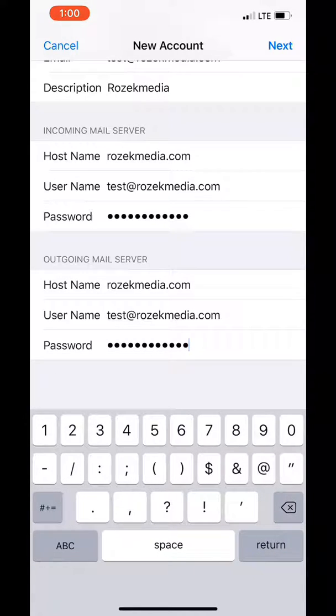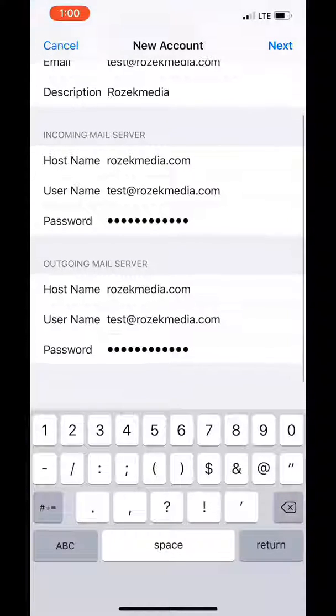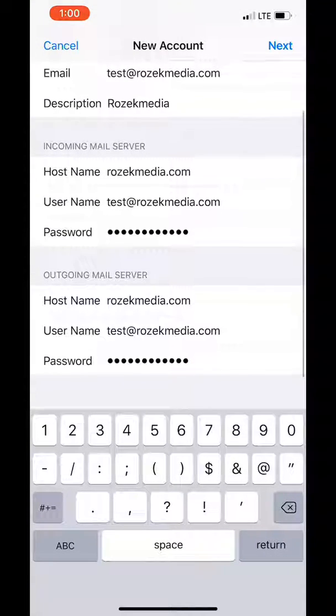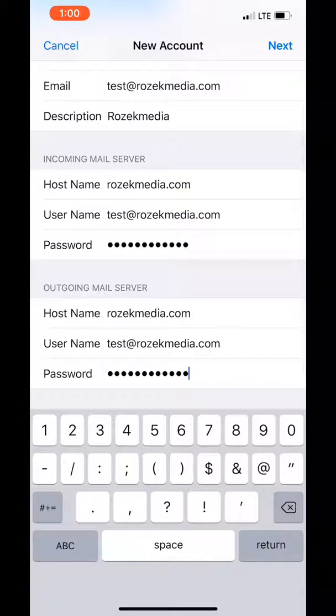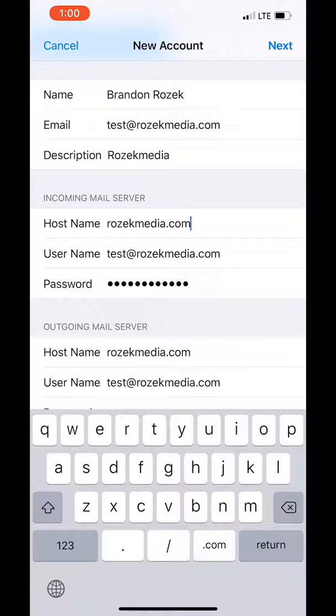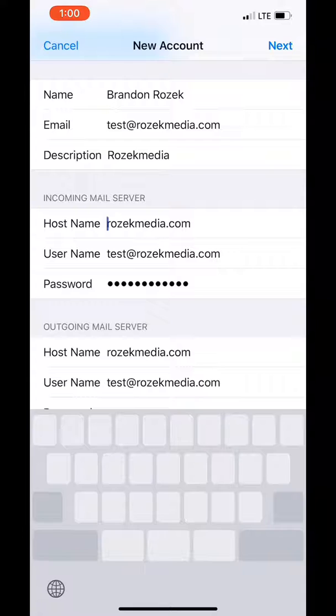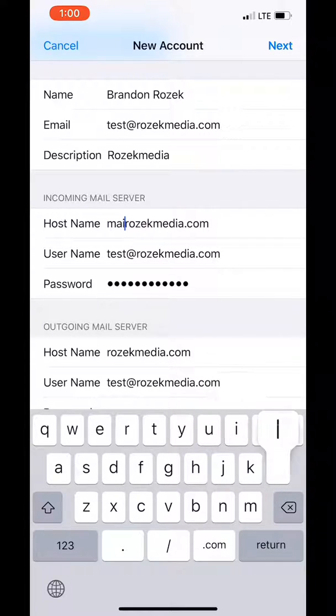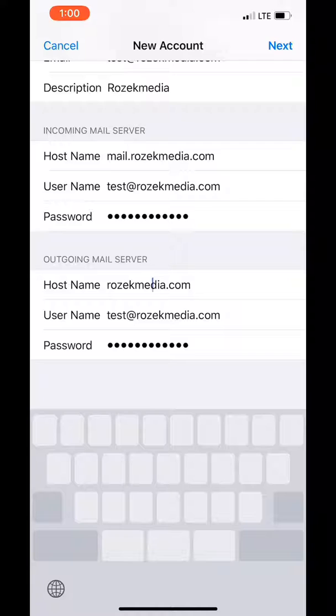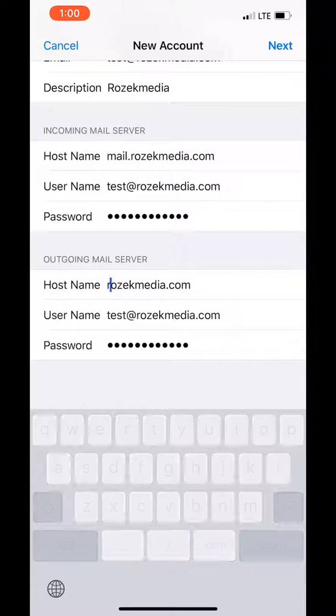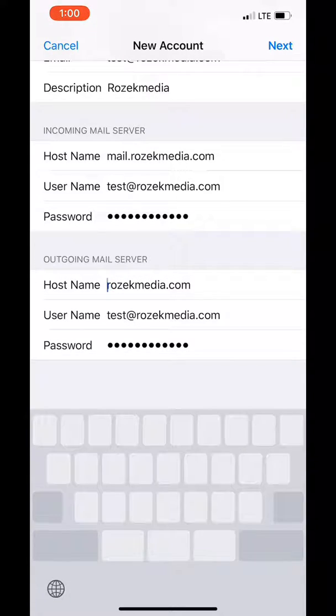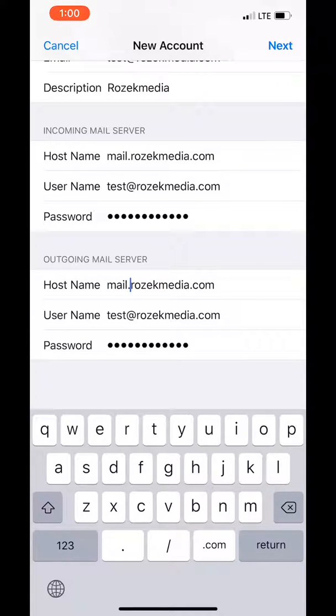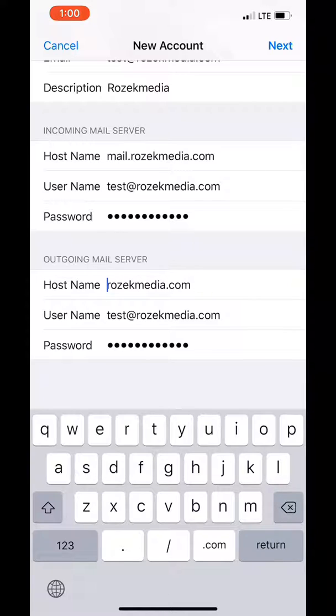Now if you get an error that couldn't be verified or didn't work, it usually means there's an issue with your SSL certificate on your website. In that case the only thing you have to do is go to your mail host name and add a mail dot. And same with your outgoing. But I always recommend doing it this way first.